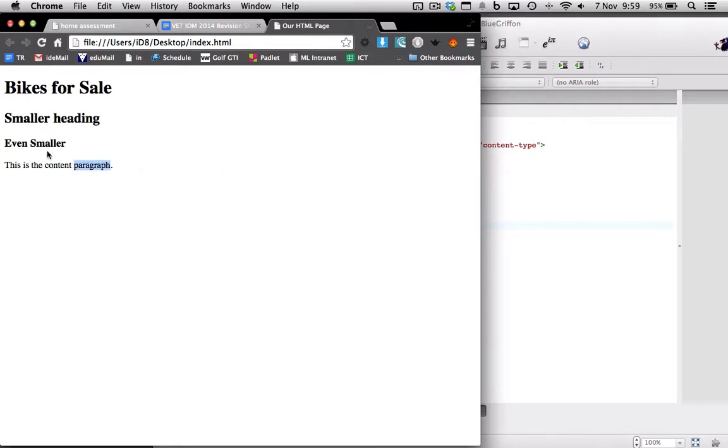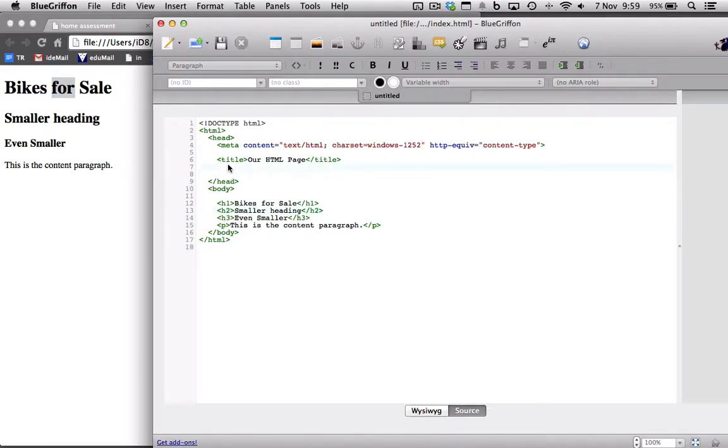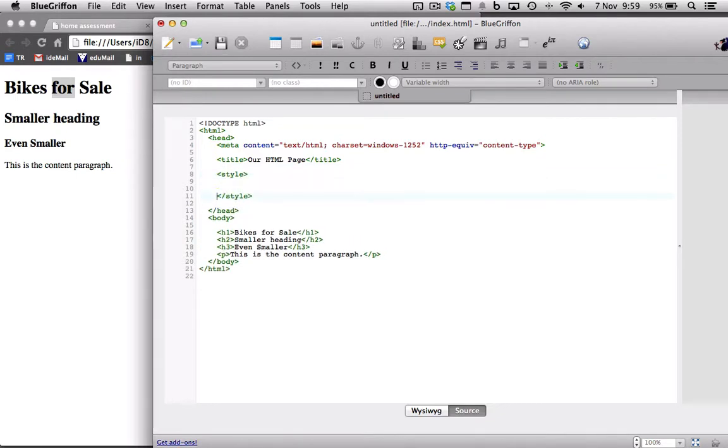So that's the paragraph, H3, H1, H2, H1. And like I said before, we can change, let's do that now. Let's go back into our header and change the style, apply our style to the P tag.